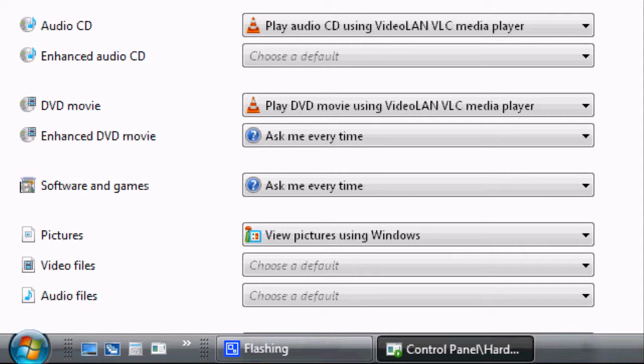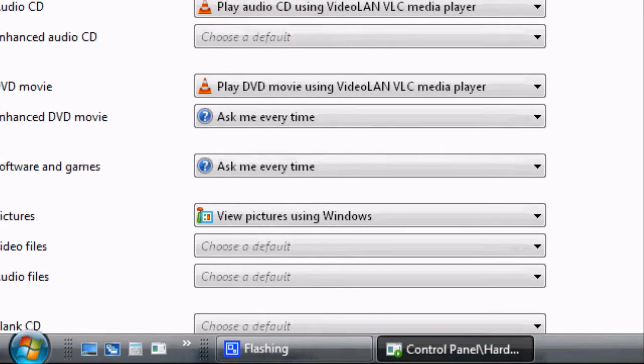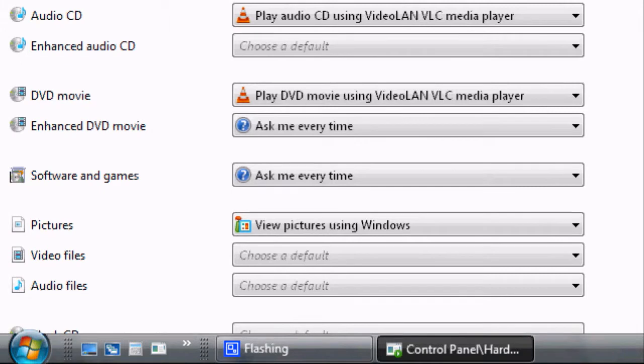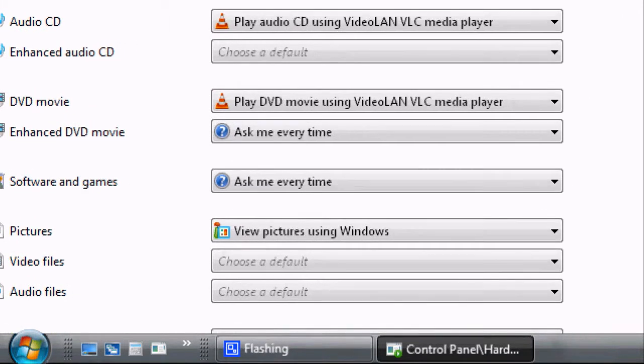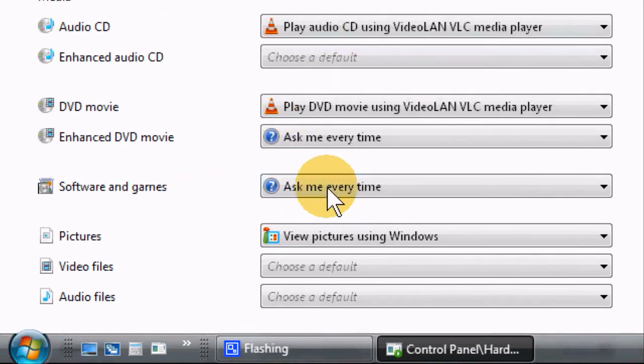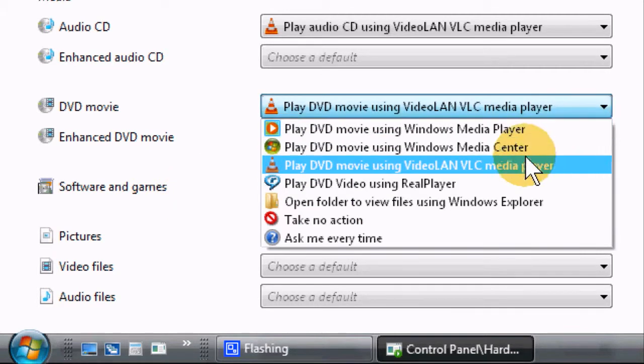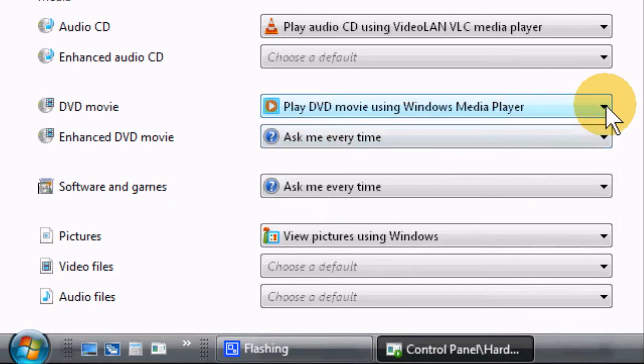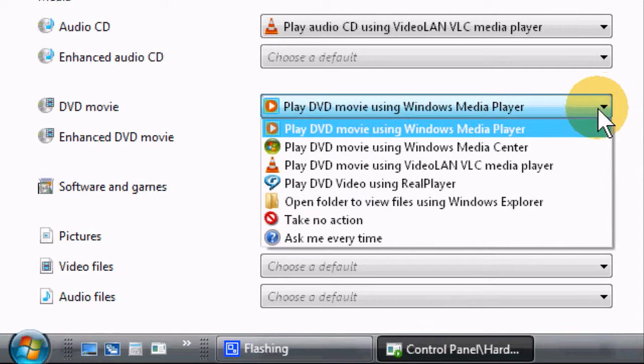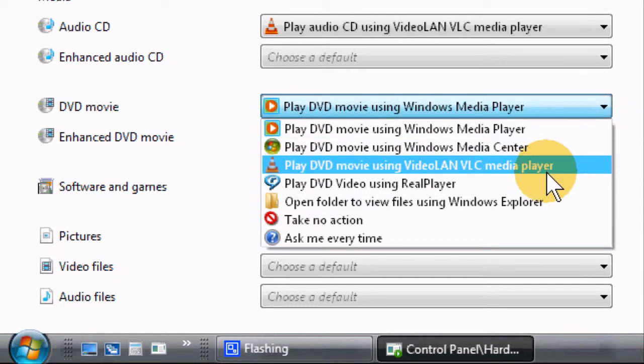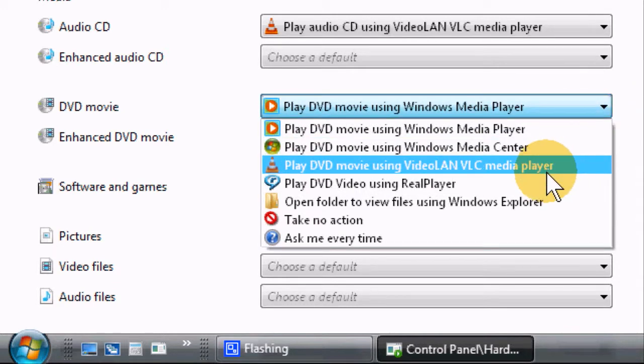For example, if you have a DVD movie and Windows Media Player won't play it, and you'd rather use VideoLAN VLC, you can just change it from Windows Media Player to VideoLAN VLC.